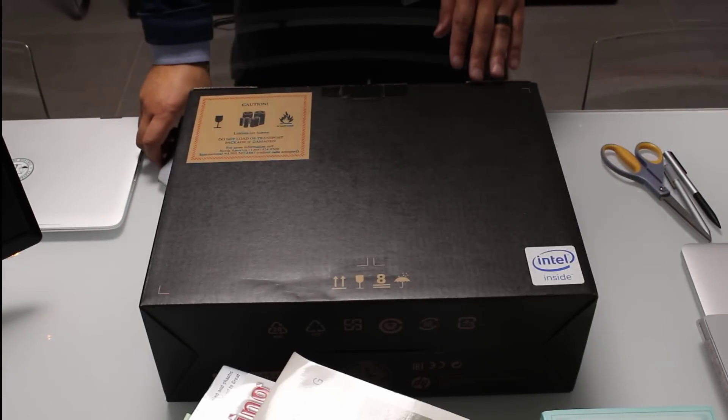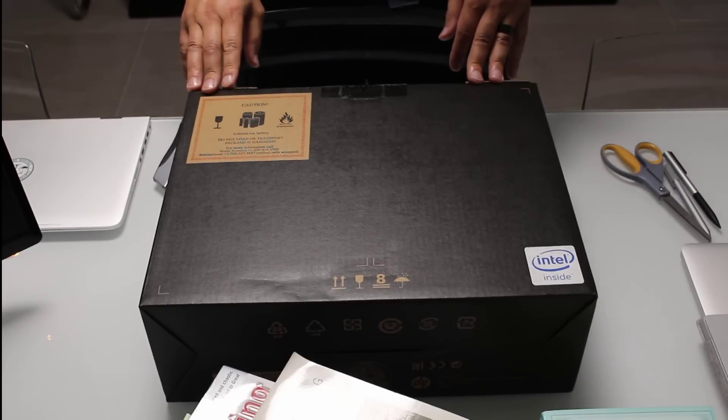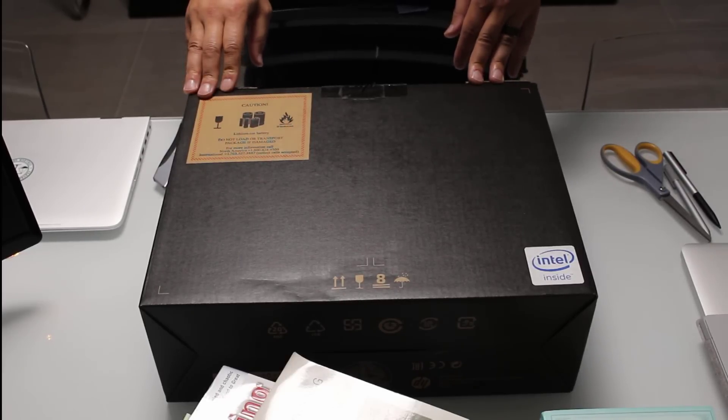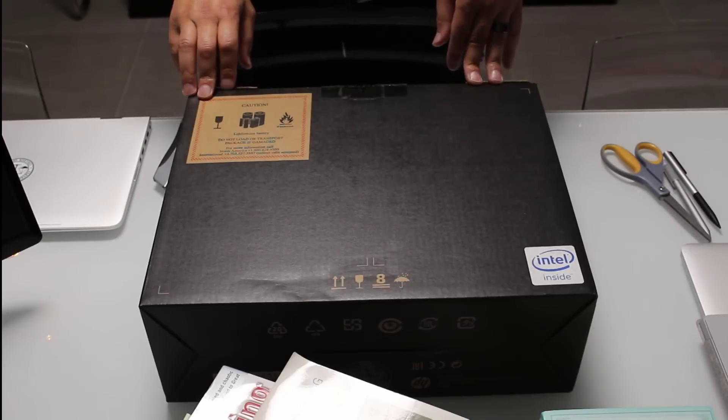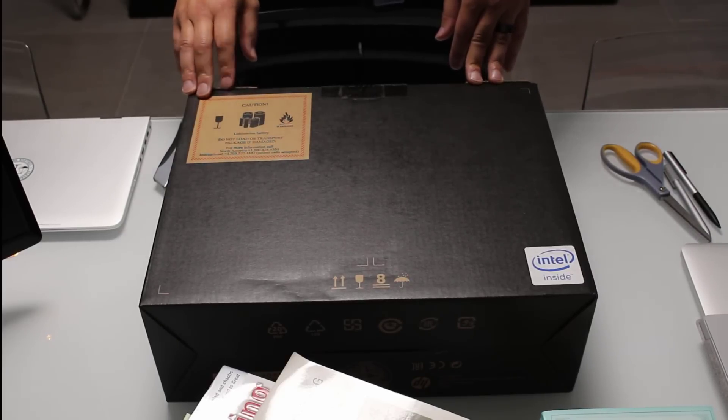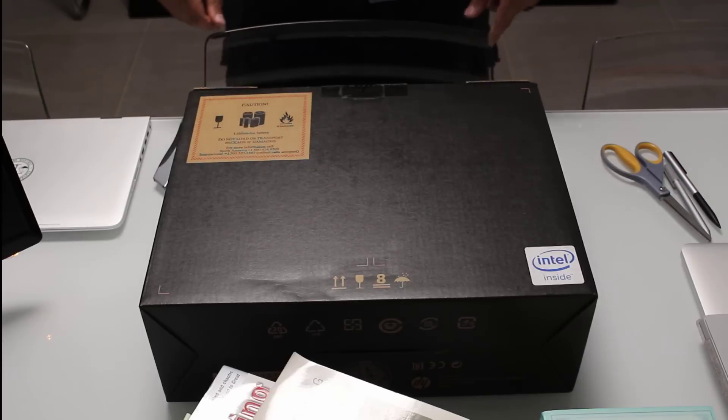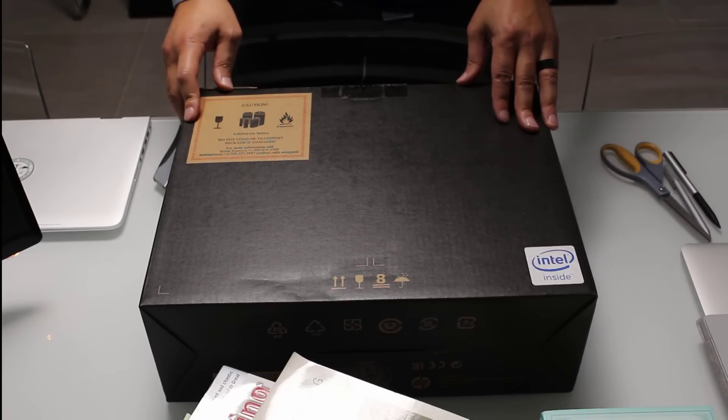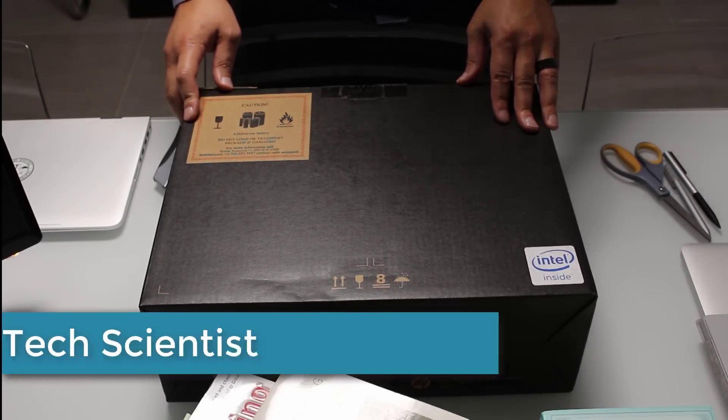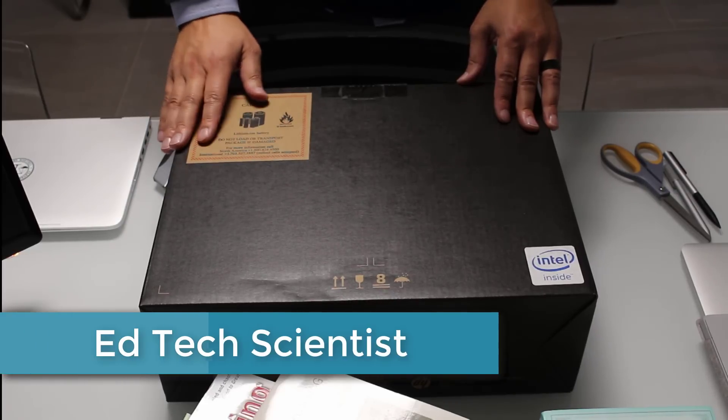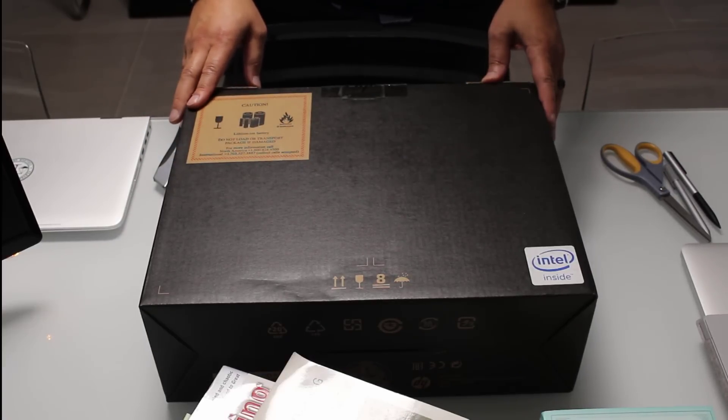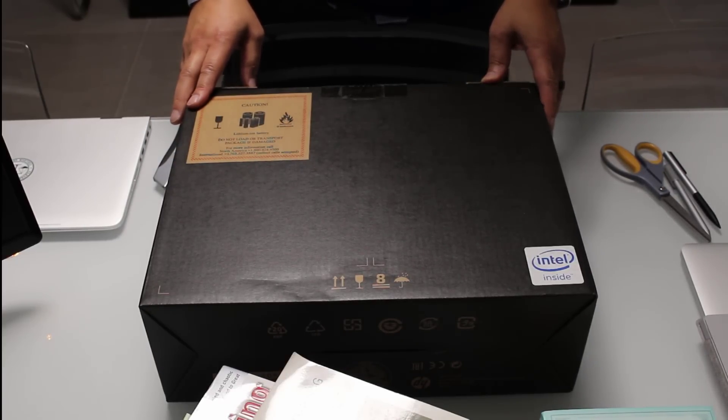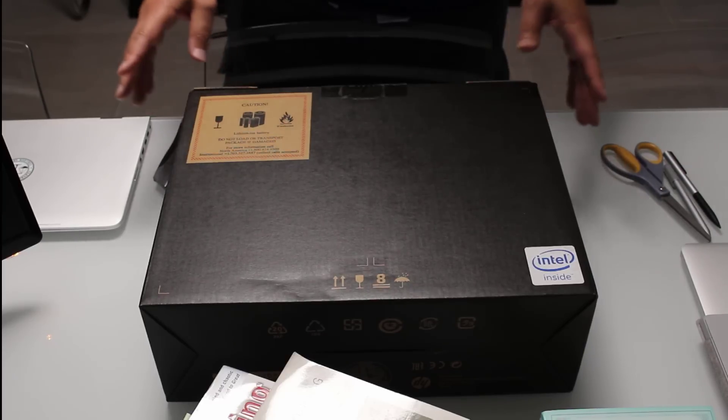Hello. Today we're going to be unboxing a very special piece of gear. But before I get to that, let me tell you a little bit about the way that this unboxing and these types of videos are going to occur.